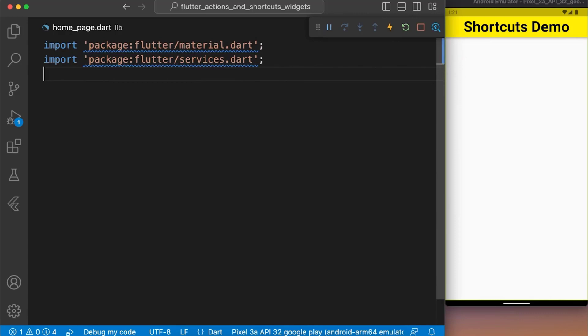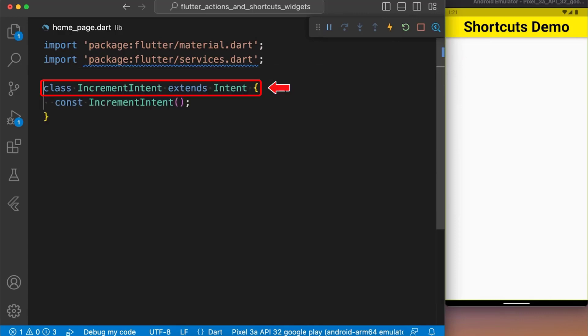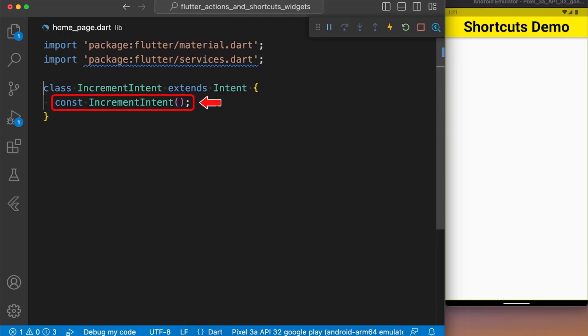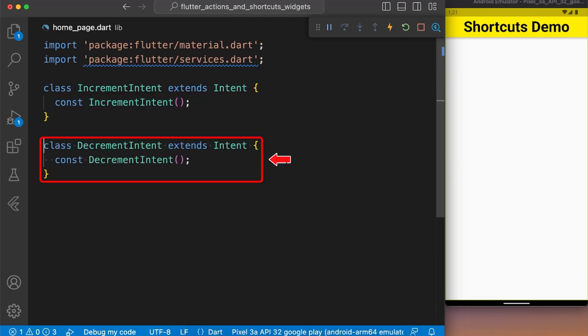First, let's create a class named incrementIntent that extends with Intent class having an empty constructor. Next, we create a class named decrement same as we created increment class before.